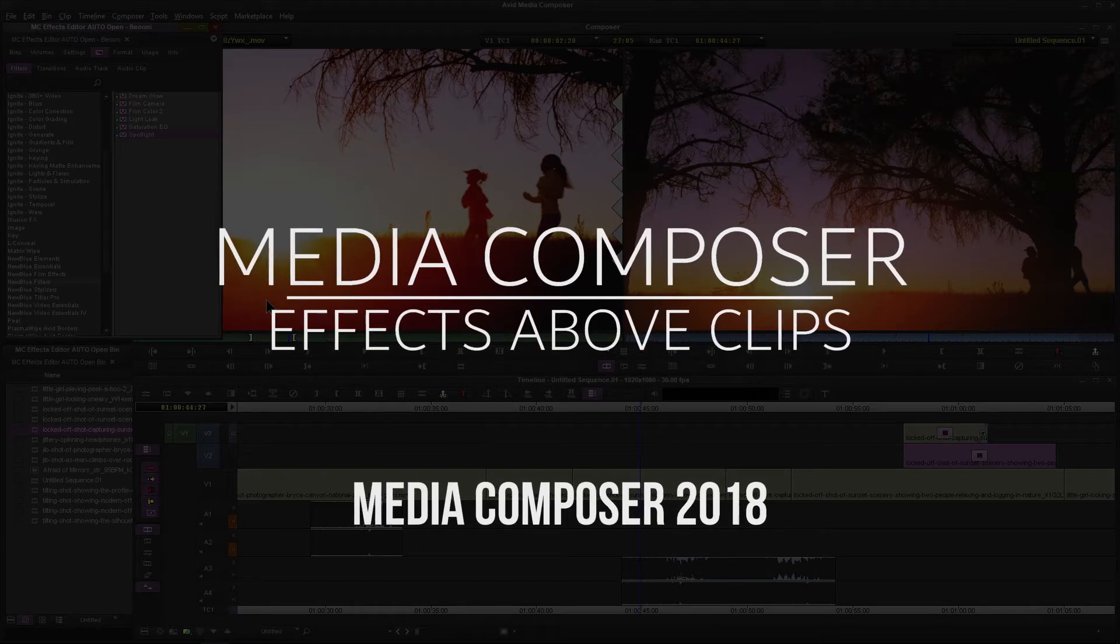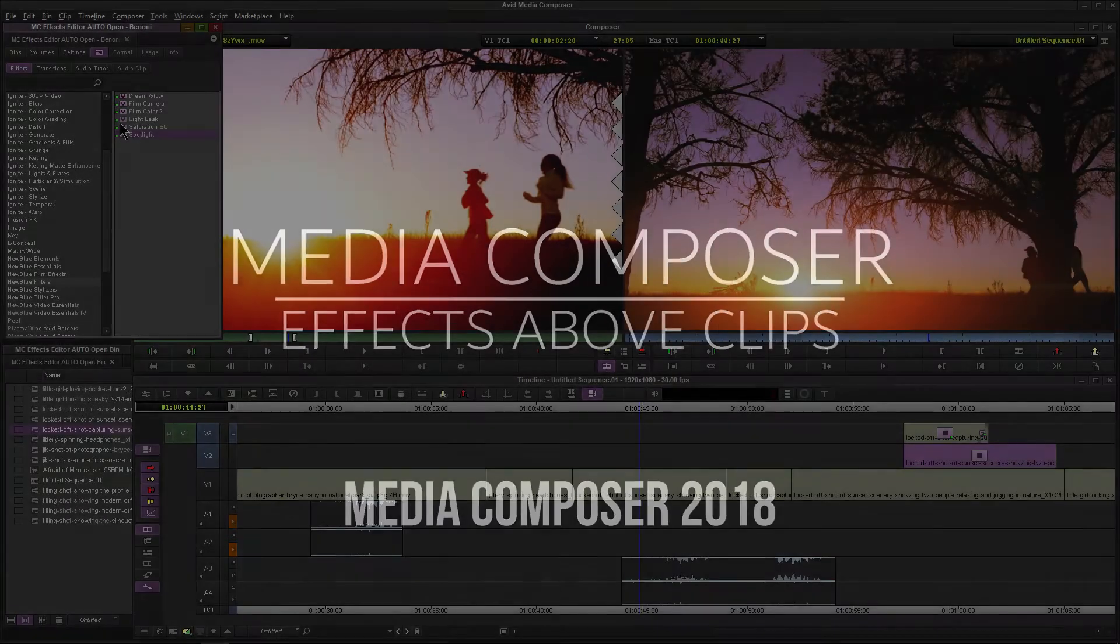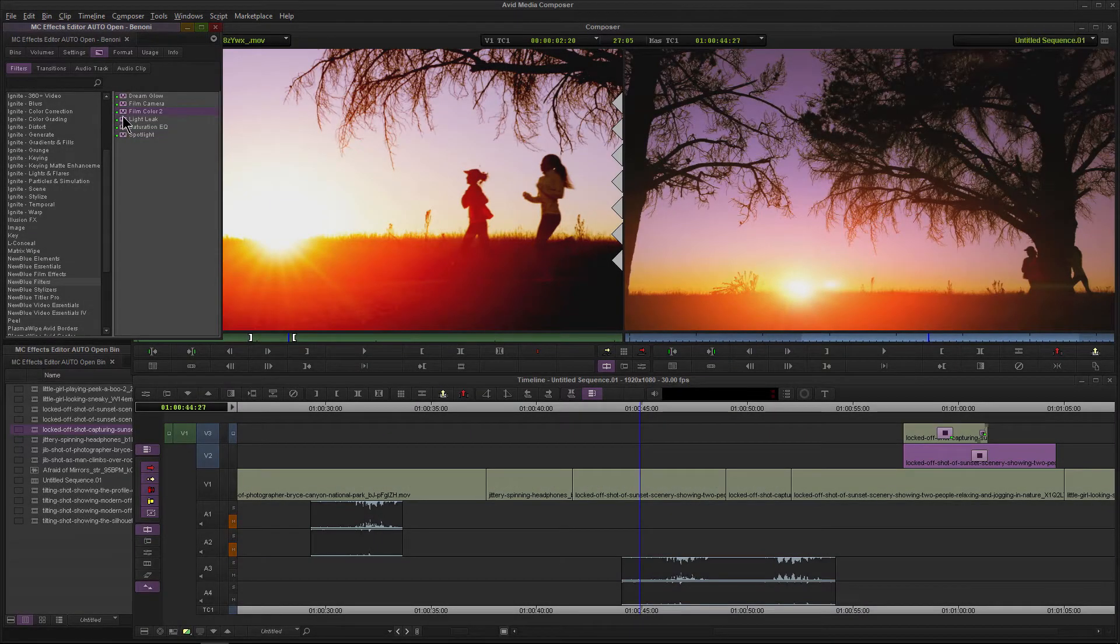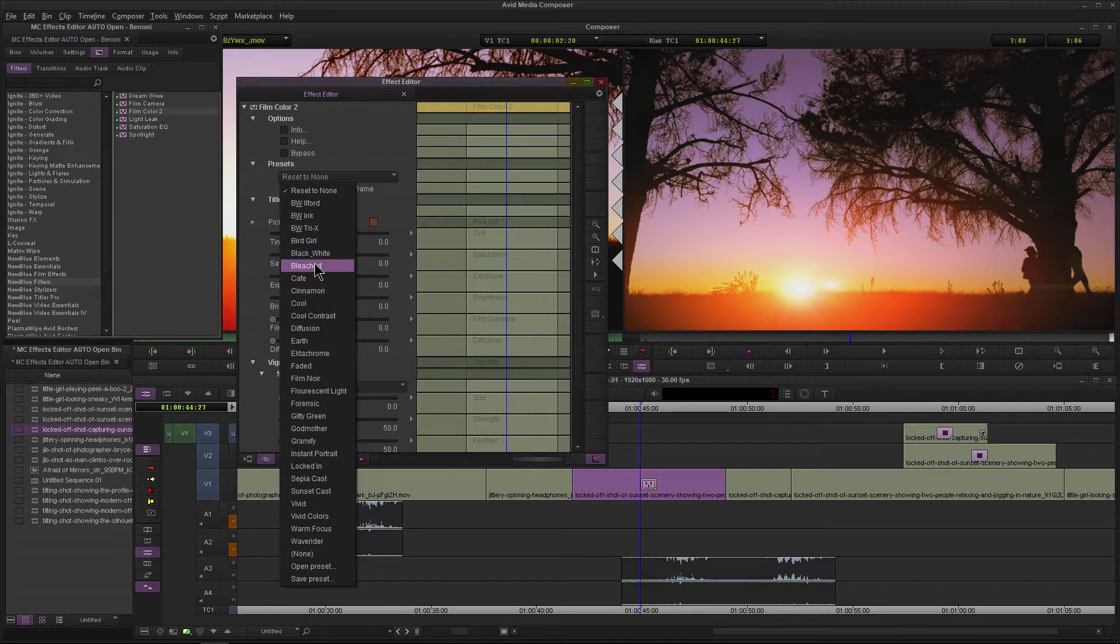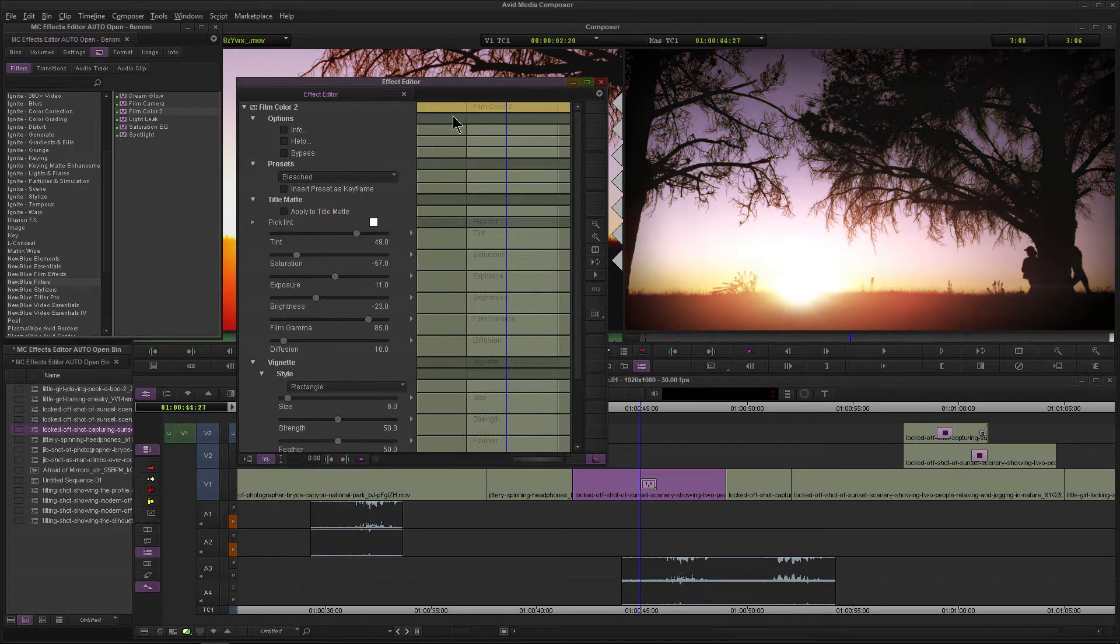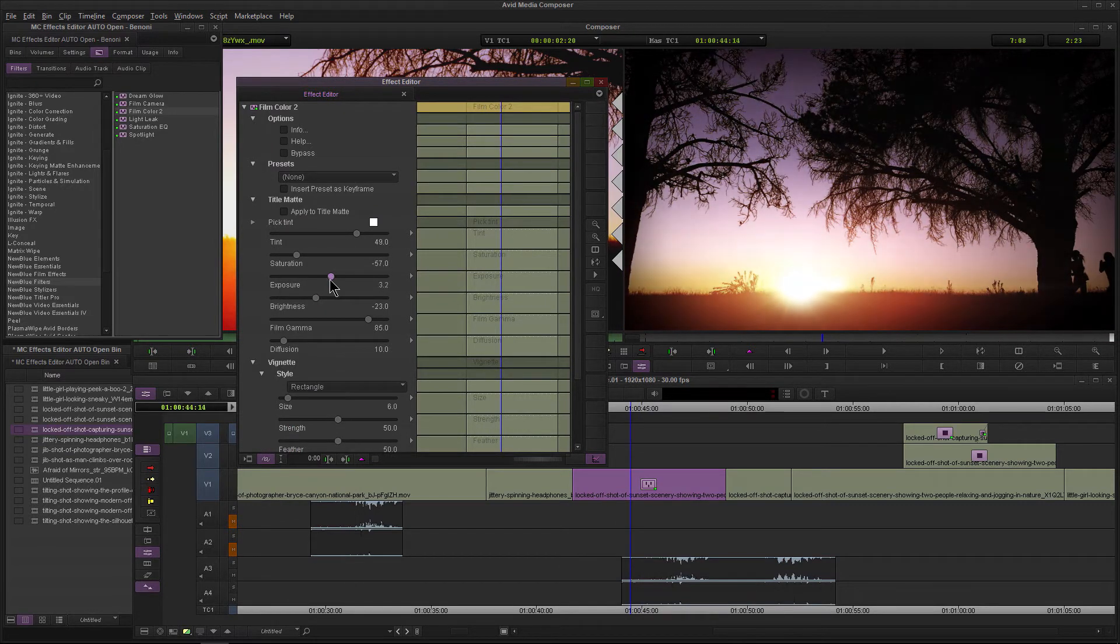Here we are in Media Composer 2018. Whenever we apply effects, it's very normal to just grab your effect and place it directly on a clip, then choose whatever you want, adjust your effect however you want, and then move on to your next clip.